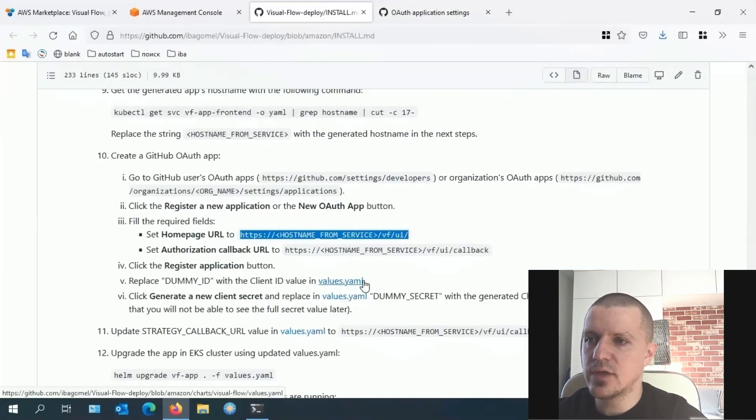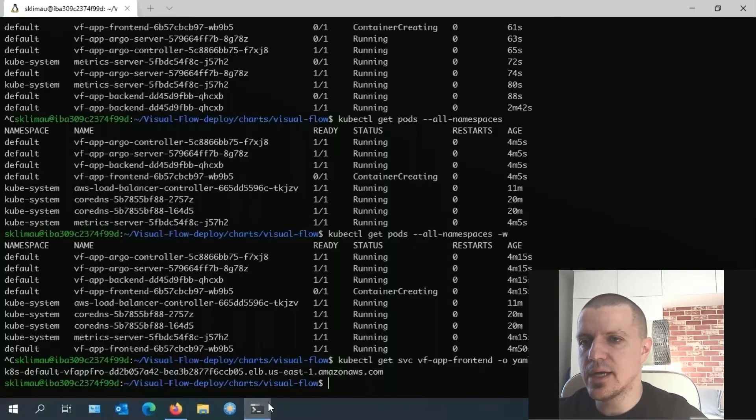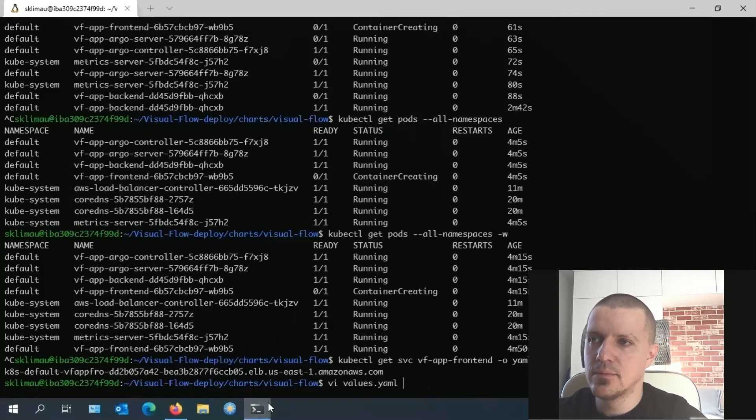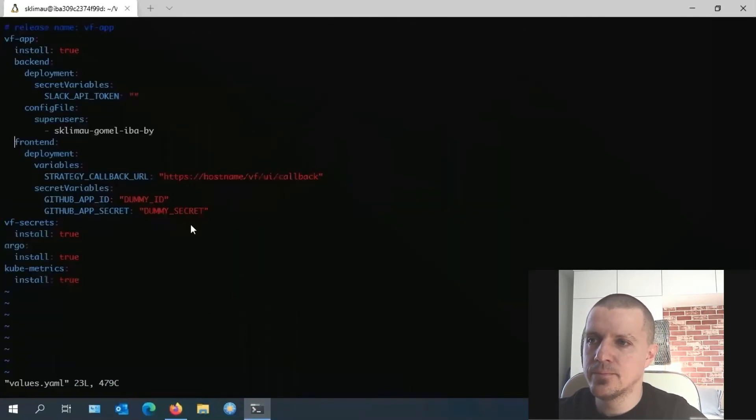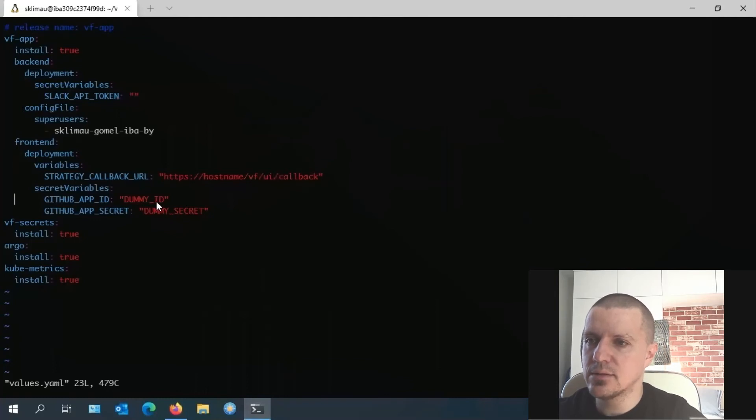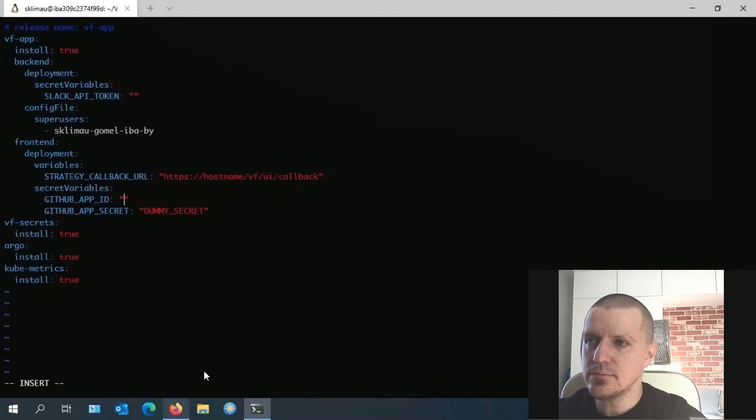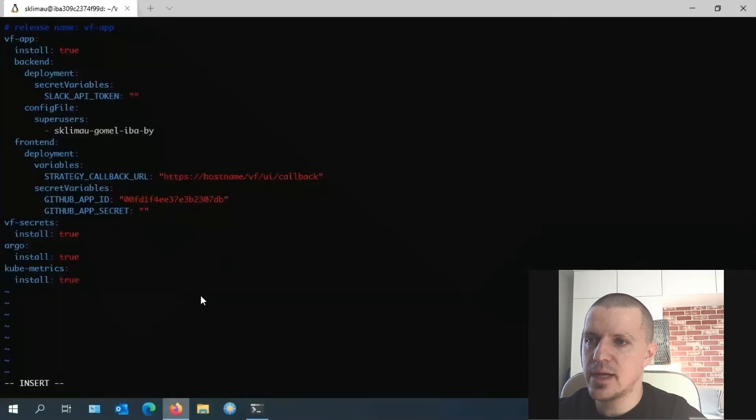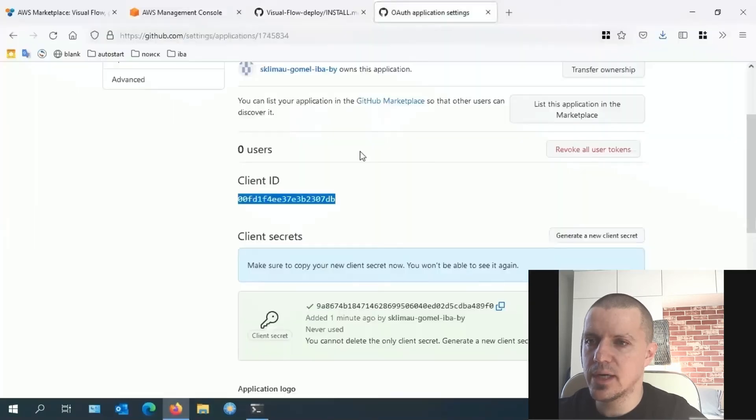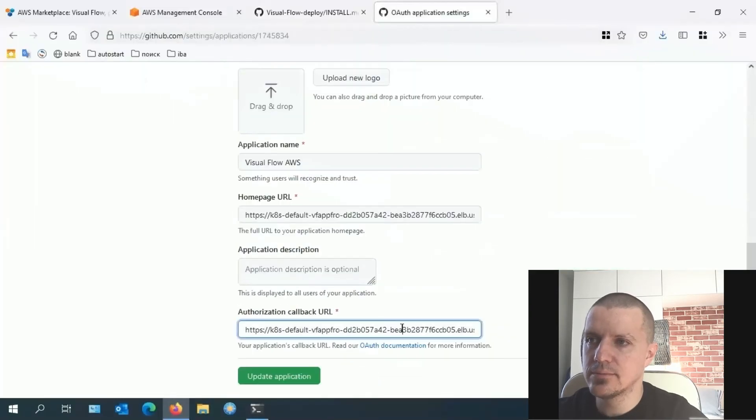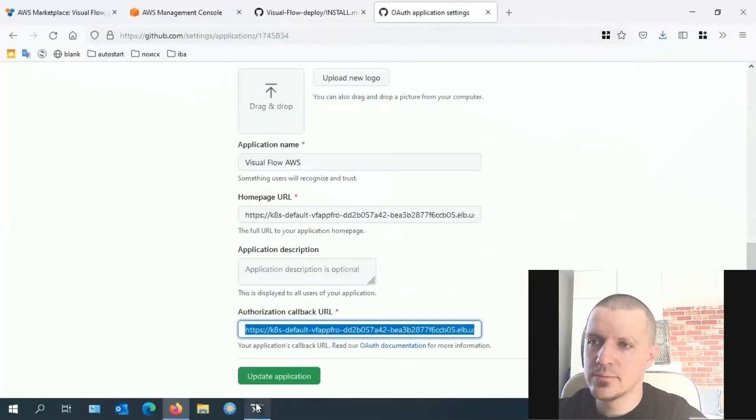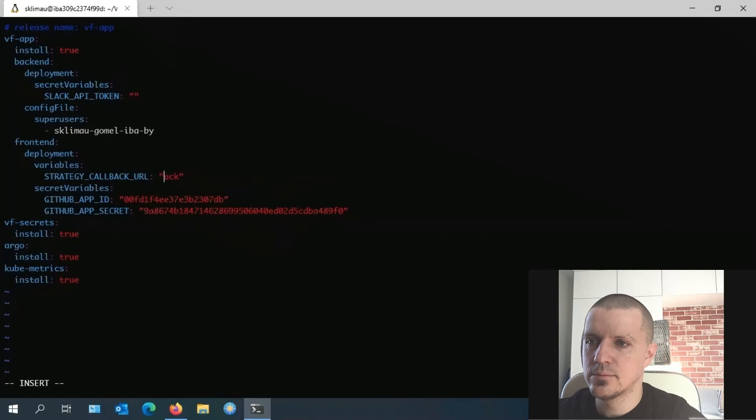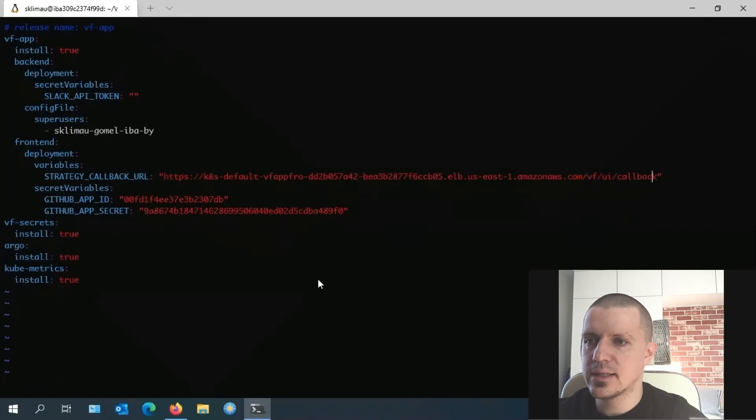So we save the ID and the secret and proceed to edit the yaml file. In here, we update the ID, the secret, and strategy callback URL. Then we exit and start the update.